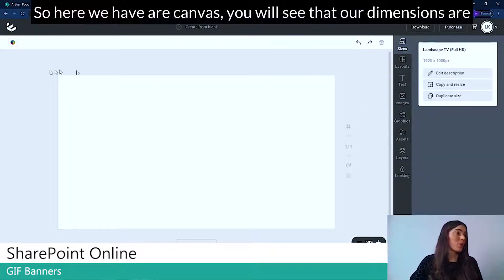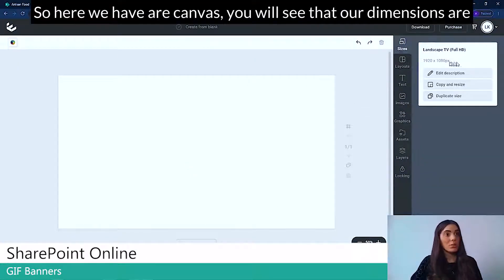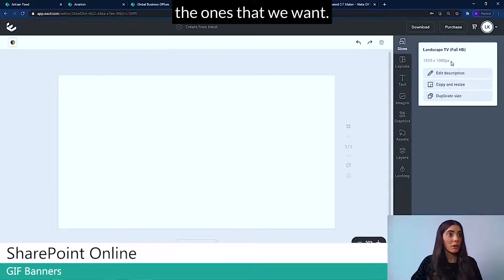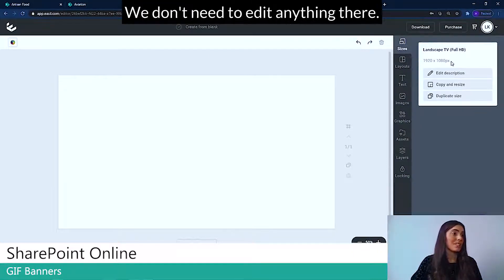So here we have our canvas. You will see that our dimensions are the ones that we want. We don't need to edit anything there.